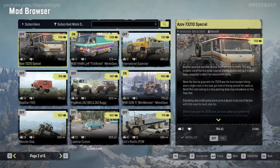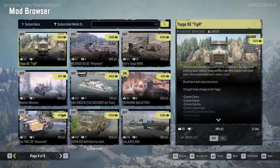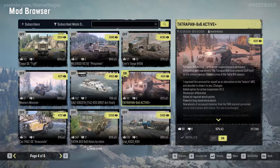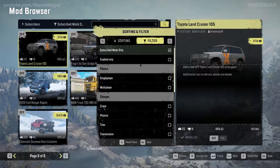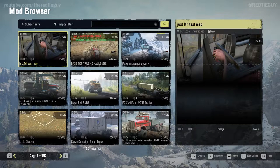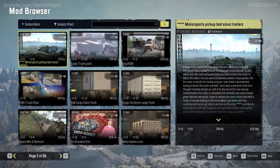Once you find a mod you want to install — for example, I already have the Western Monster installed — I need to find one I don't have. If I disable the 'subscribed mods only' filter, it now shows all mods in the menu. You can see 56 pages instead of 6 — that is quite a lot of mods to go through.